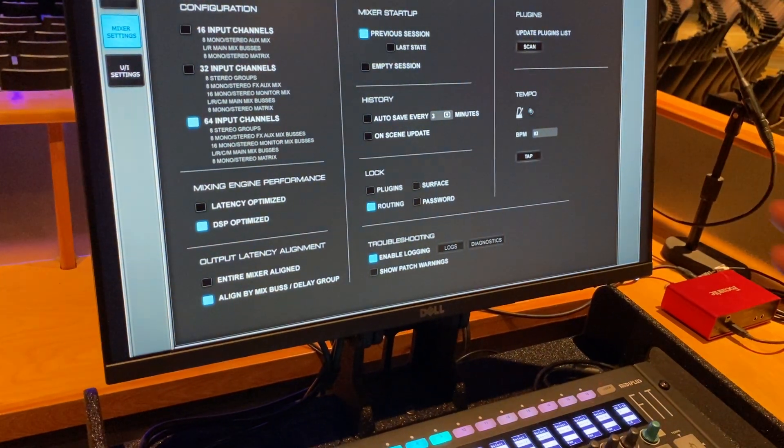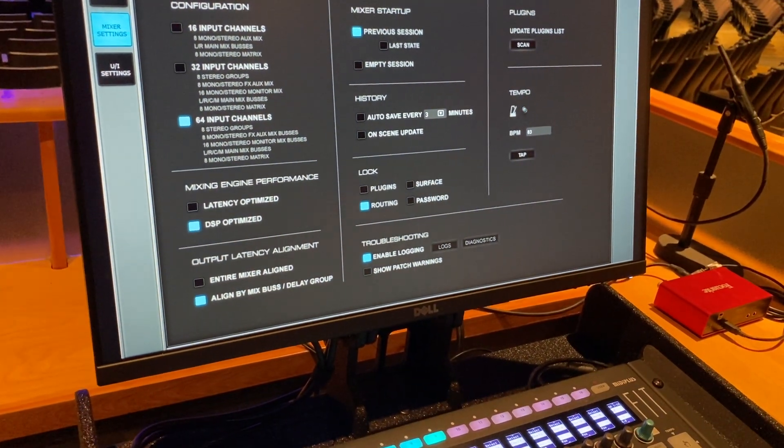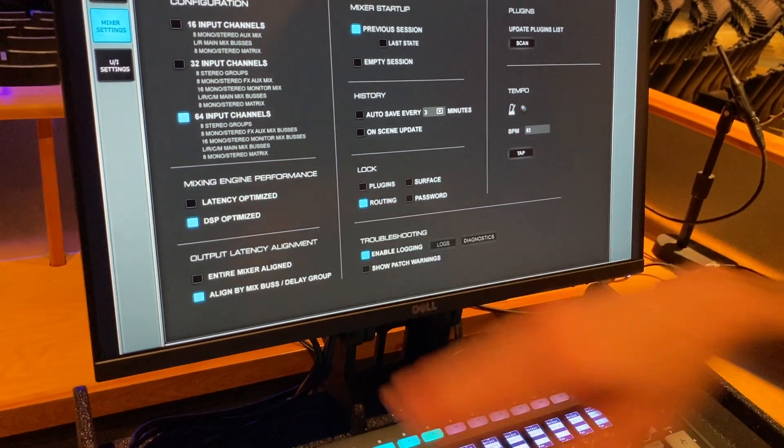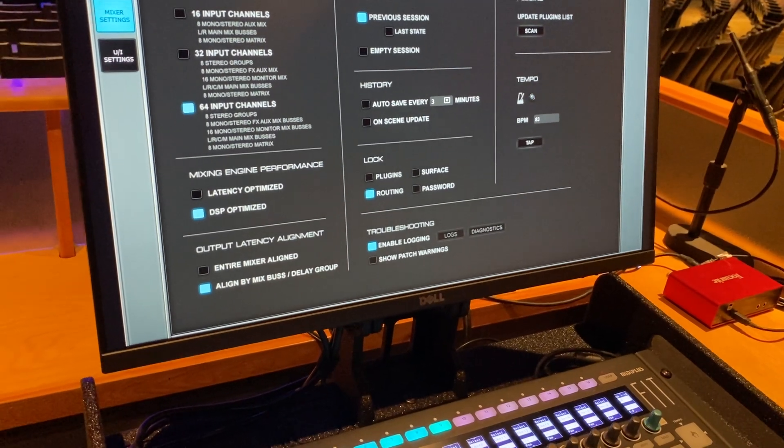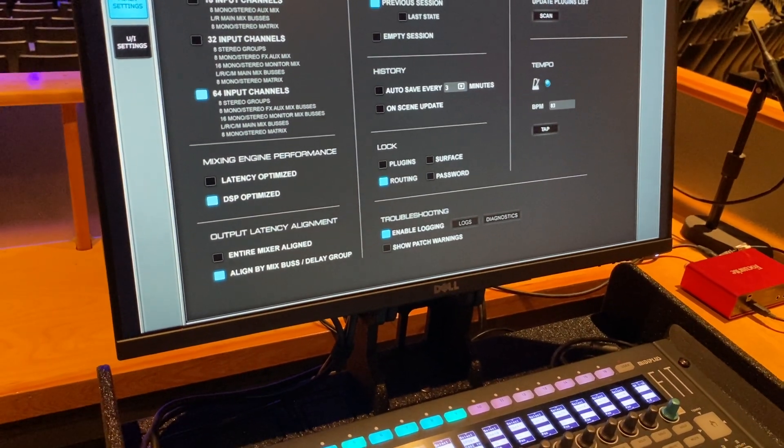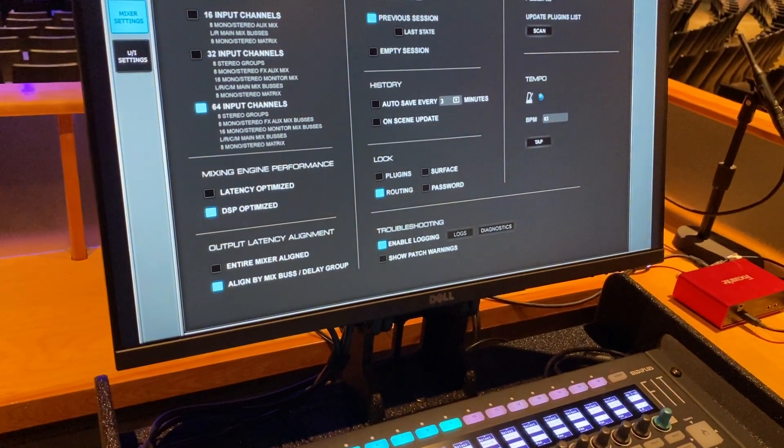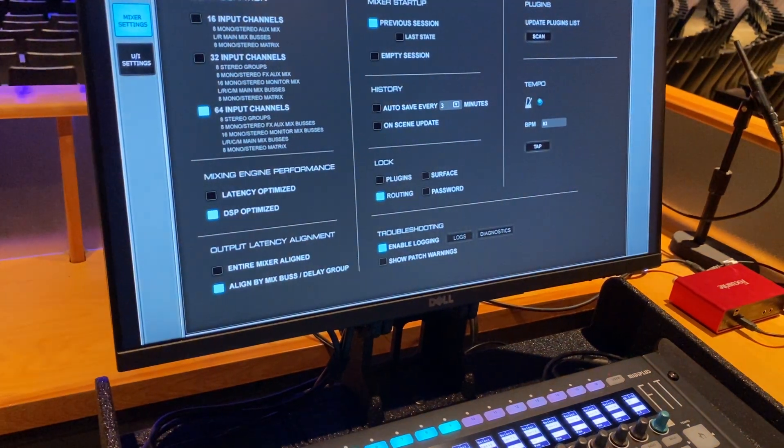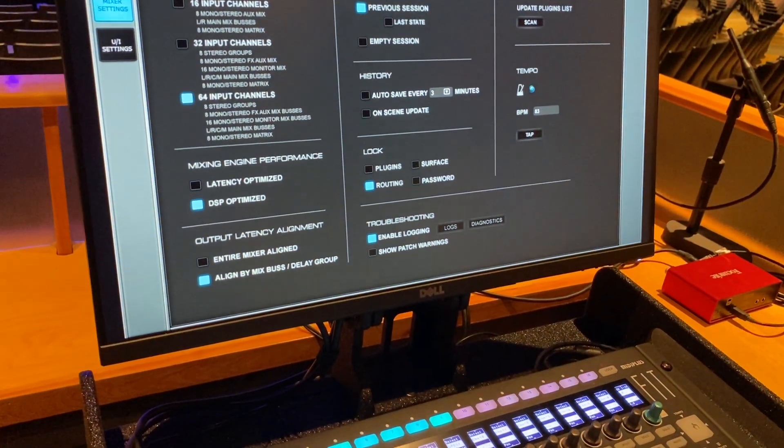So to give us the maximum bang for our buck, we're going to keep it on DSP optimized. And as long as we're using low latency plugins, which we'll talk about later, we're really going to be in a healthy spot. We shouldn't have to worry about processor utilization.